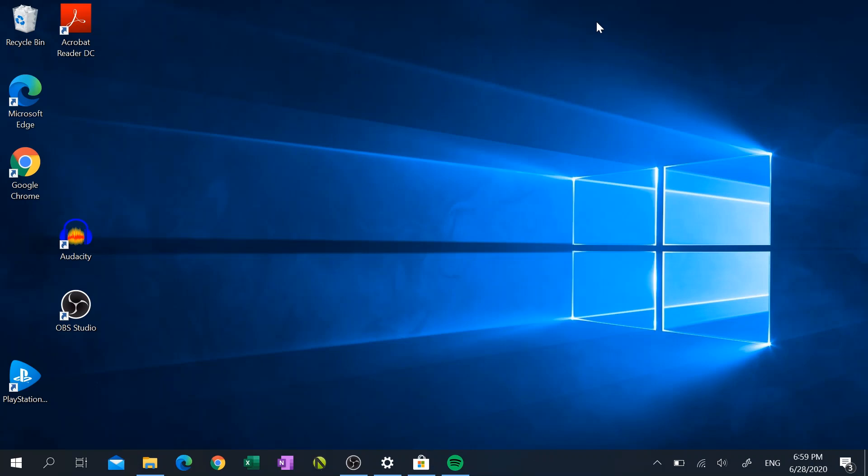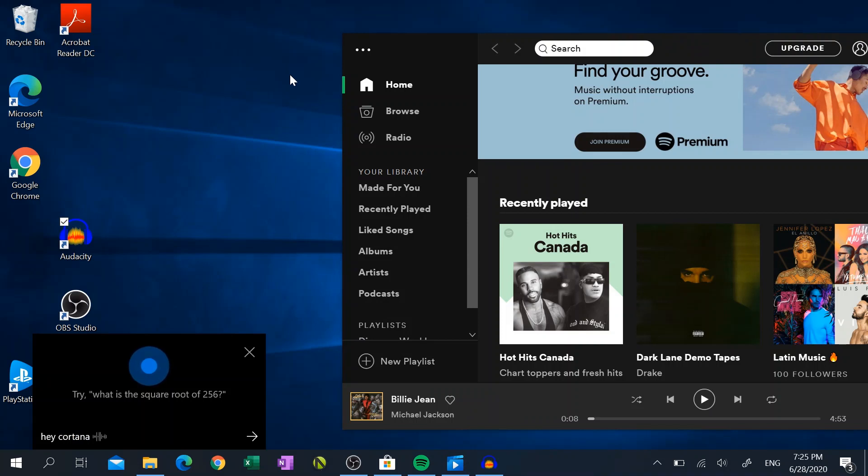Play Michael Jackson on Spotify. [Cortana fails to respond properly]